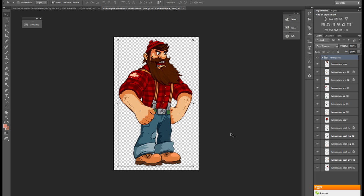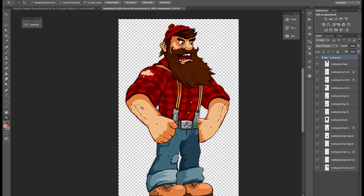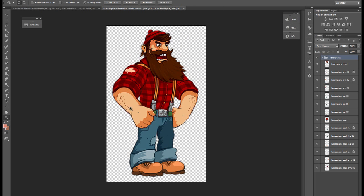So we separated all body parts to layers so we can animate them using Unity Animation tool but I'll tell you about it a little later.